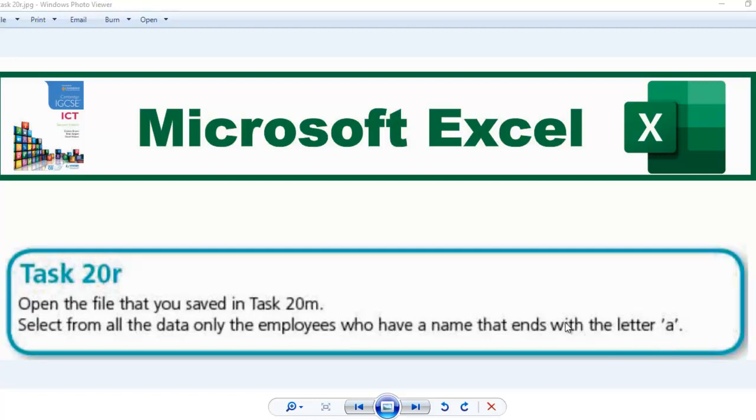So I'm going to leave the working file which is task 20M. I'm going to leave it in the description below so you can download it to do this task. So we're going to begin.